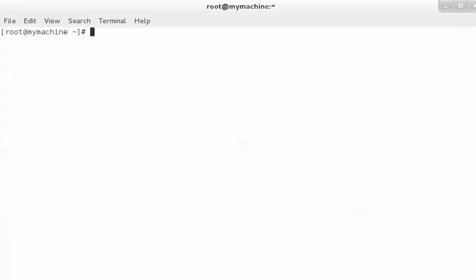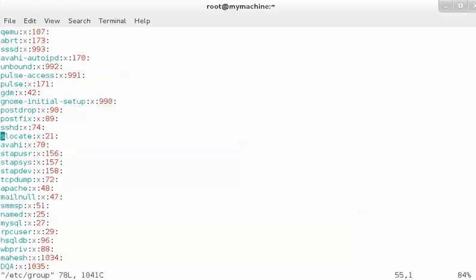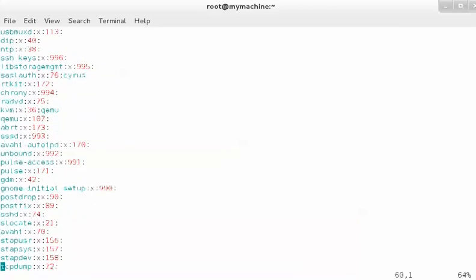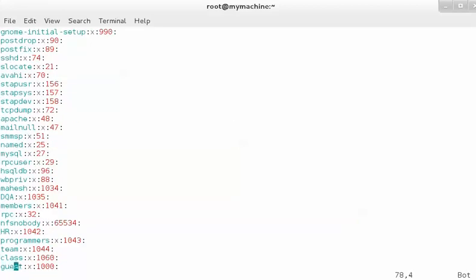In the same way, you can view the contents of /etc/group. You can also use the `cat` command to view file contents. This file contains information about the groups. Whenever you add a user, a group with the same name is also added — so 'guest' has group ID 1000. Other groups added to the system are also displayed here. These are some secondary groups: HR, programmers, team, class — already added in my system.